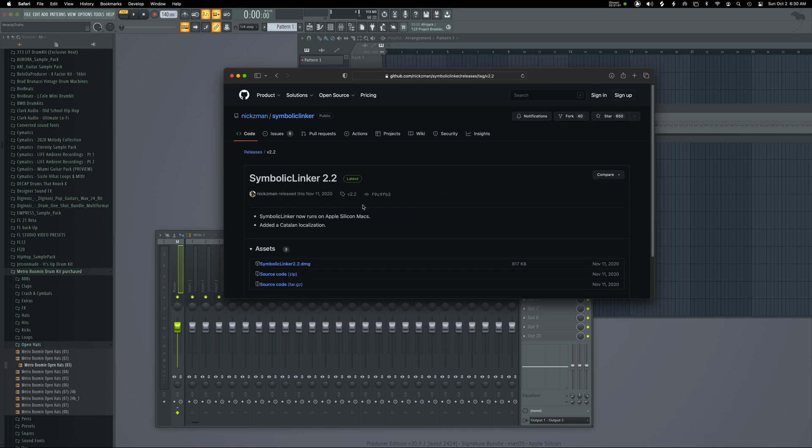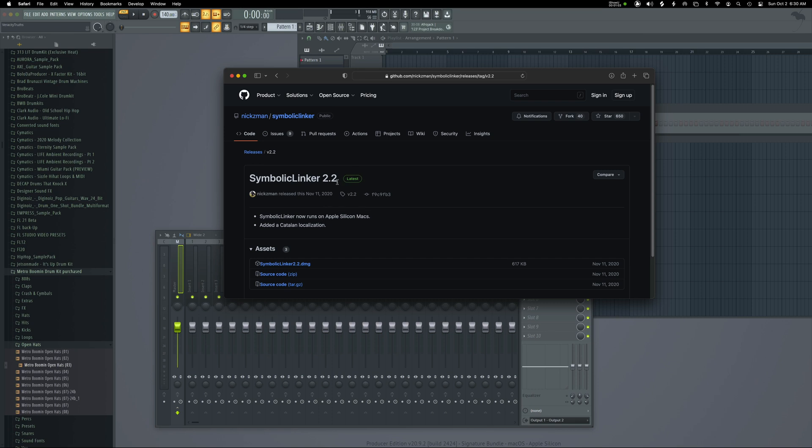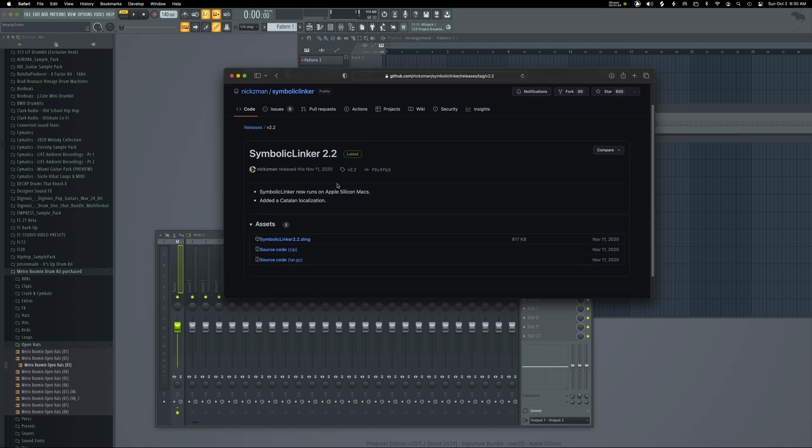For example, Omnisphere, Contact, those type of plugin makers. Even though by default, those particular examples allow you to install the content onto an external drive.